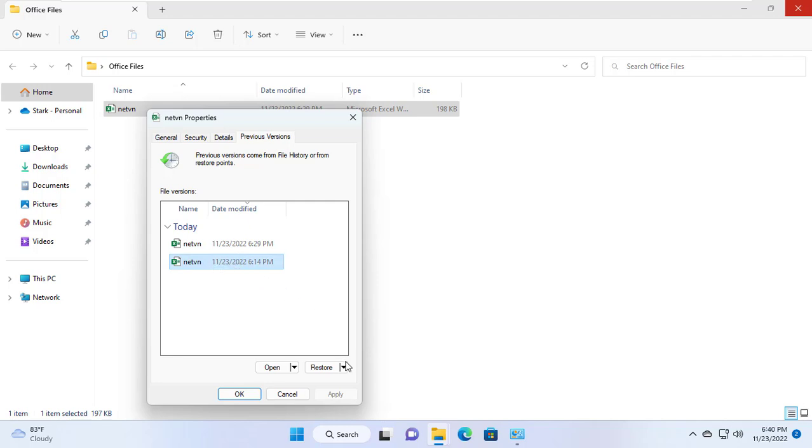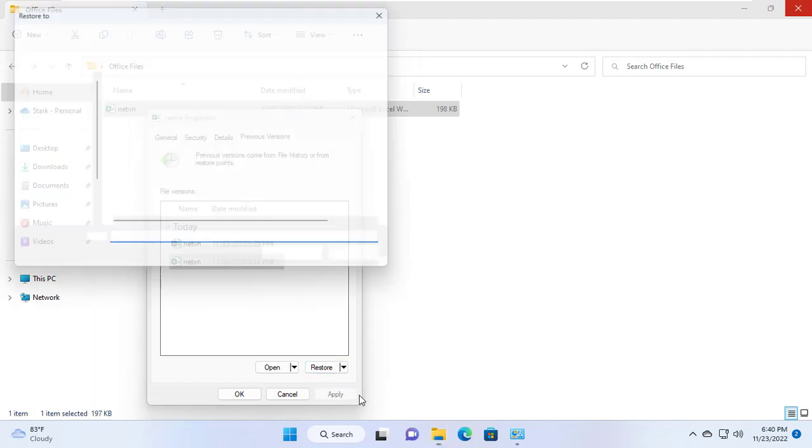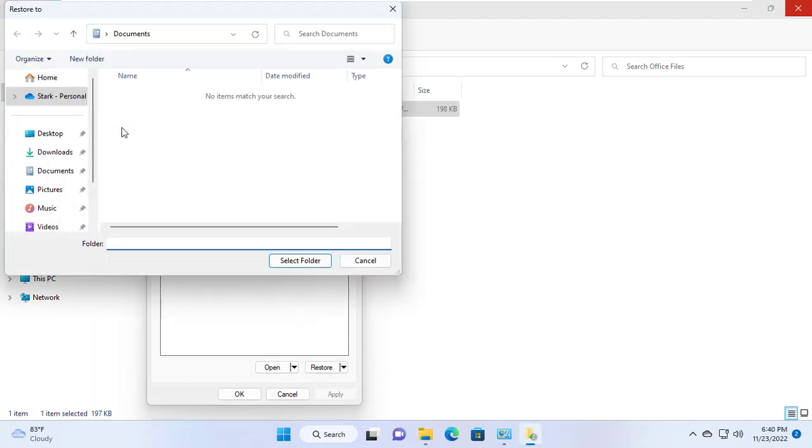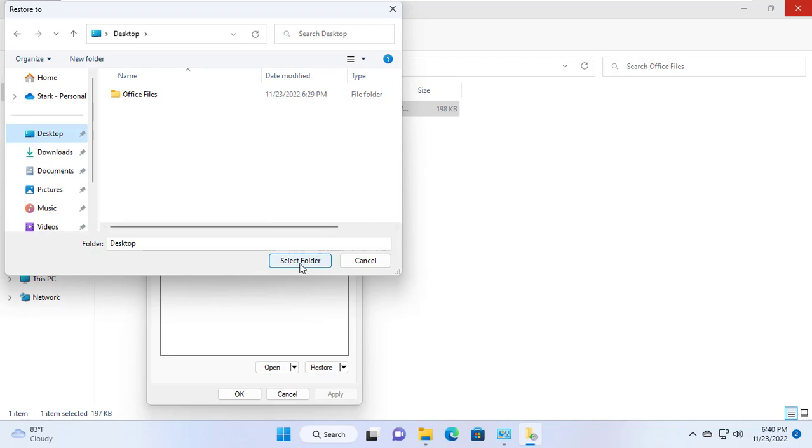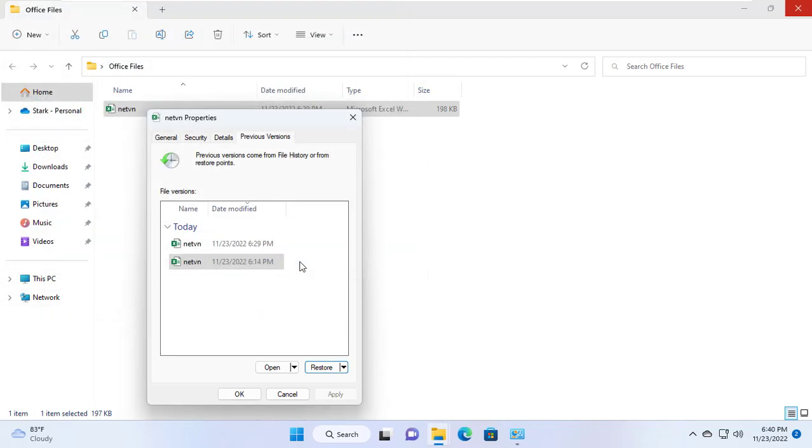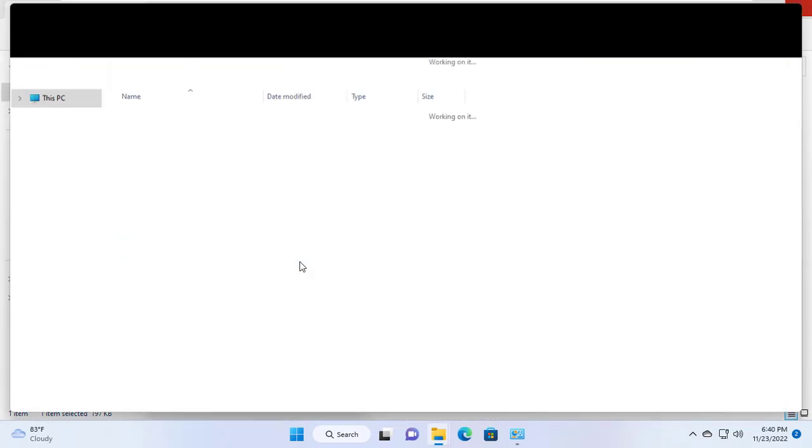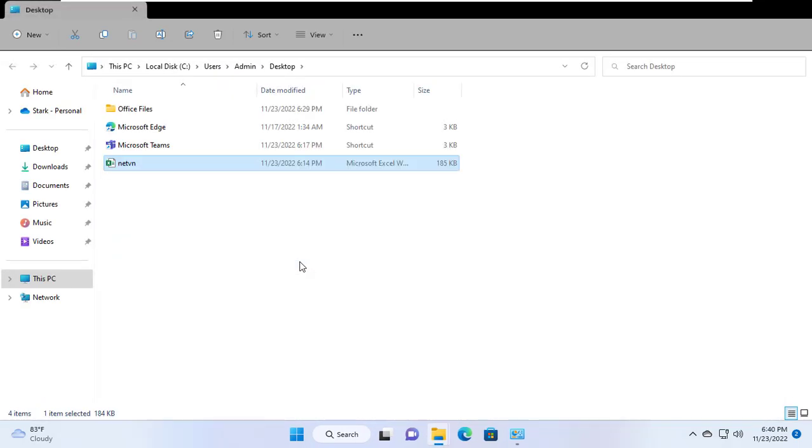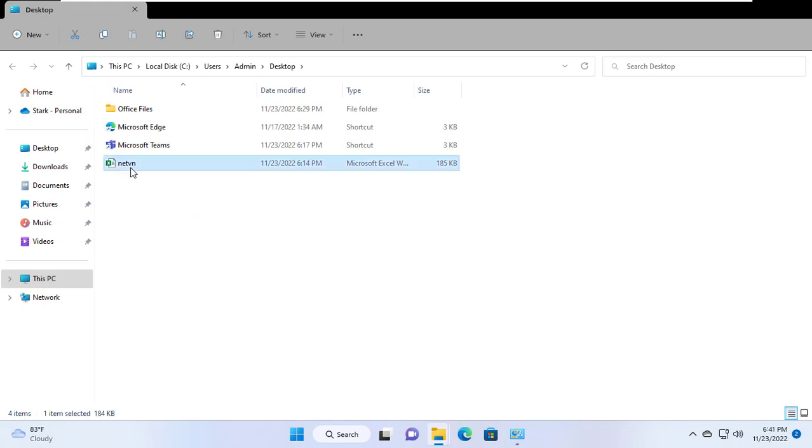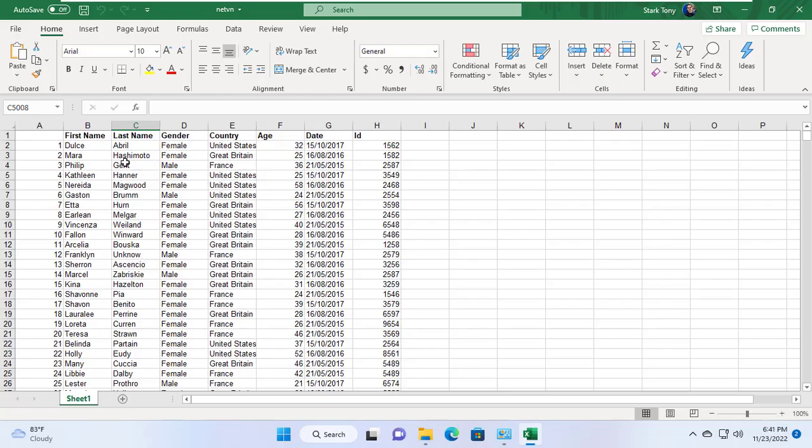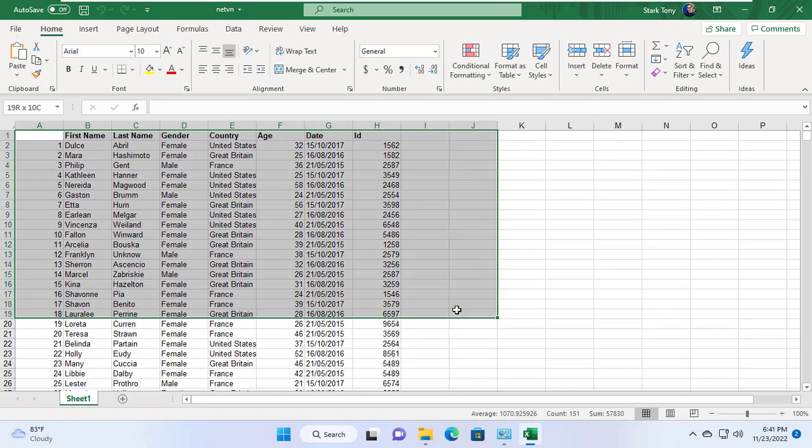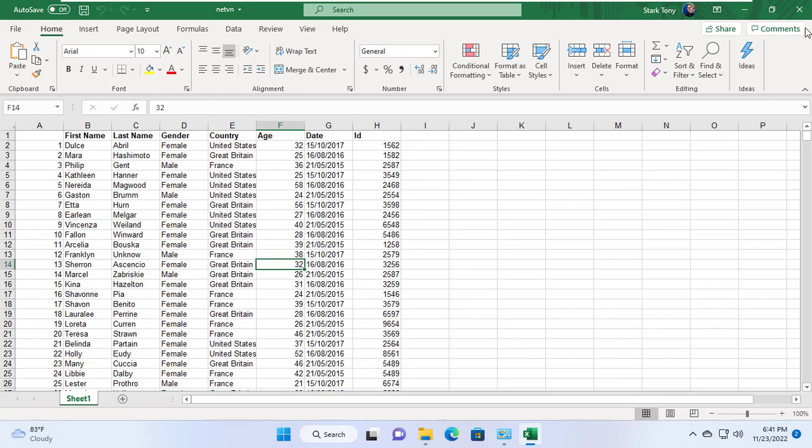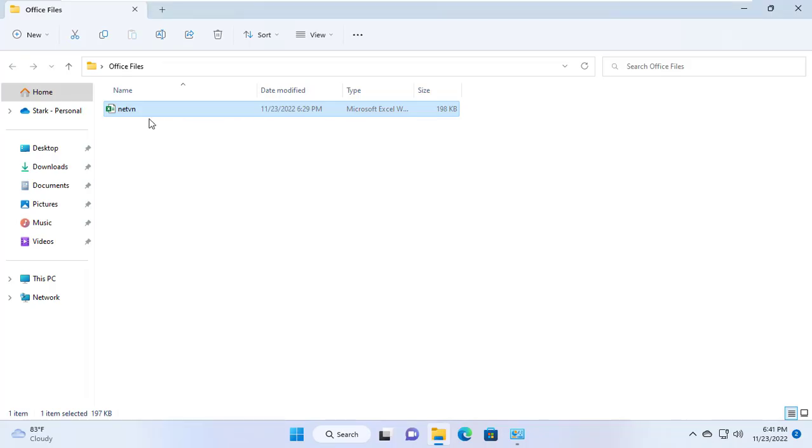I will choose the first version to restore. I restored it somewhere else so it wouldn't overwrite the current file. And here is the file I obtained. After opening the spreadsheet file I found it restored to the way it was before I edited it.